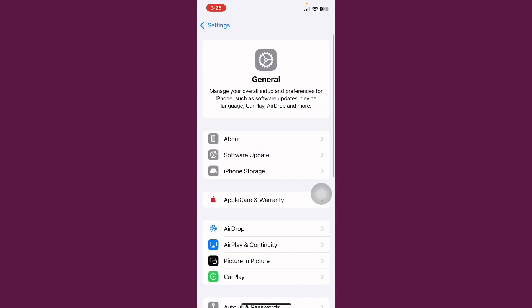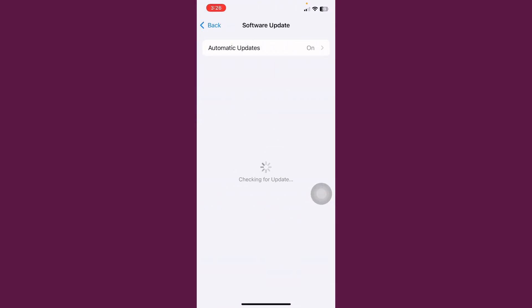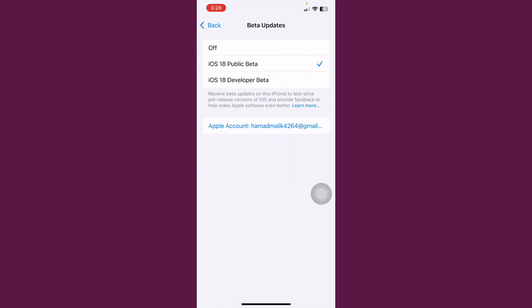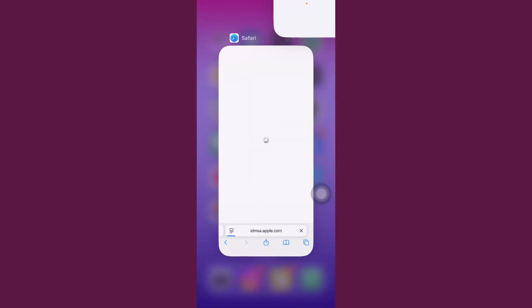After this, tap on General. Tap on Software Update. Here, wait some seconds. And you can see beta update here, option available.